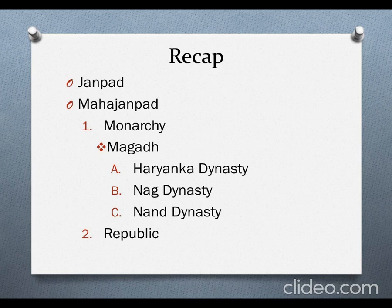Mahajanpad means Janpads which were more powerful. These Mahajanpads were divided into two types - they were either following the Monarchy system or the Republic system. We also studied the Mahajanpads with their capitals and their current location on the map. Then we studied about Monarchy. A monarch means a ruler who is a king or queen, but in India the states were always ruled by kings. In Monarchy, Magadha became a powerful Mahajanpad.